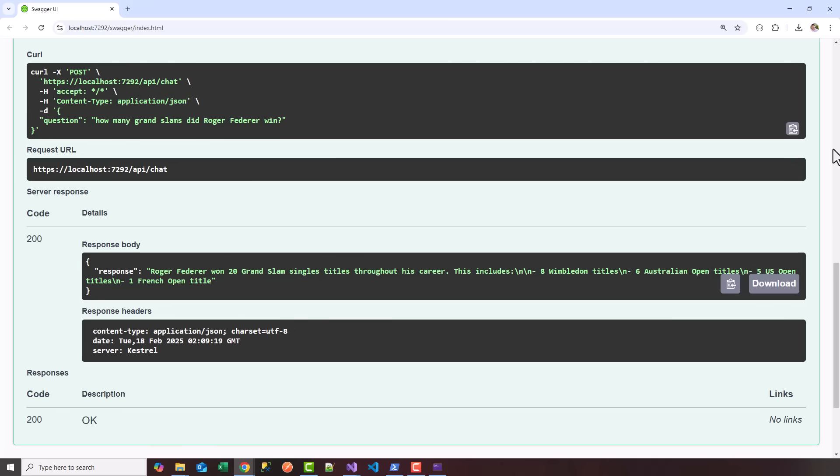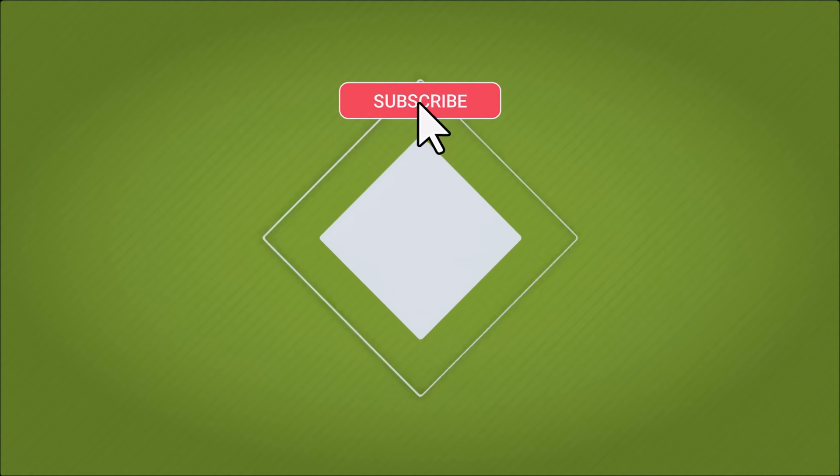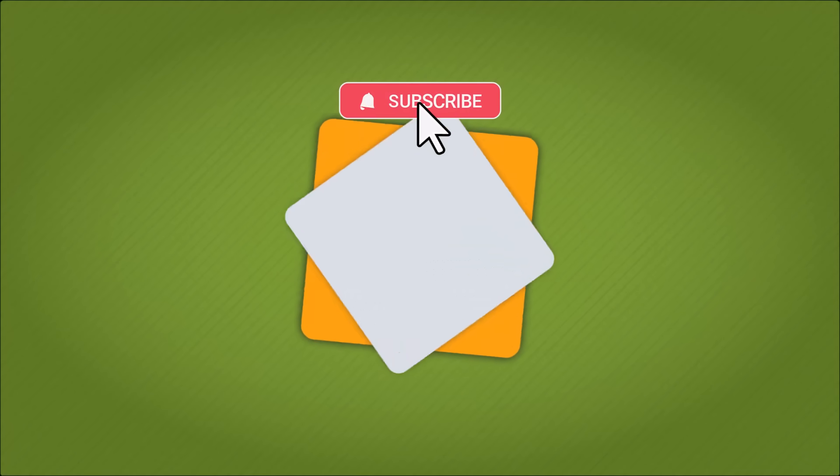Hey guys, if you found the video helpful, please give it a thumbs up and subscribe for more content. See you next time.